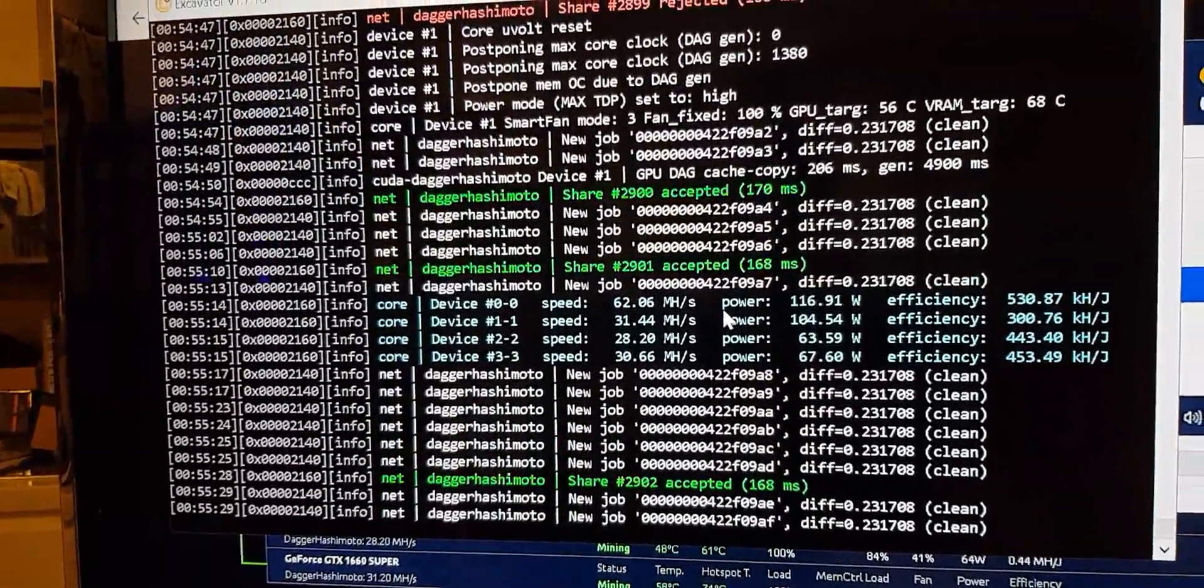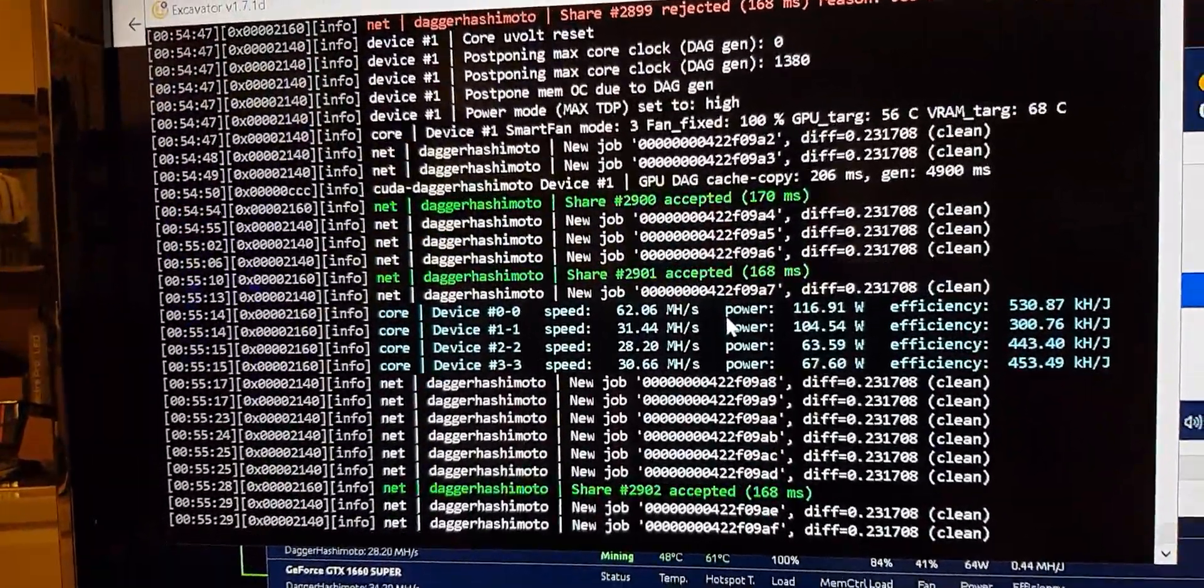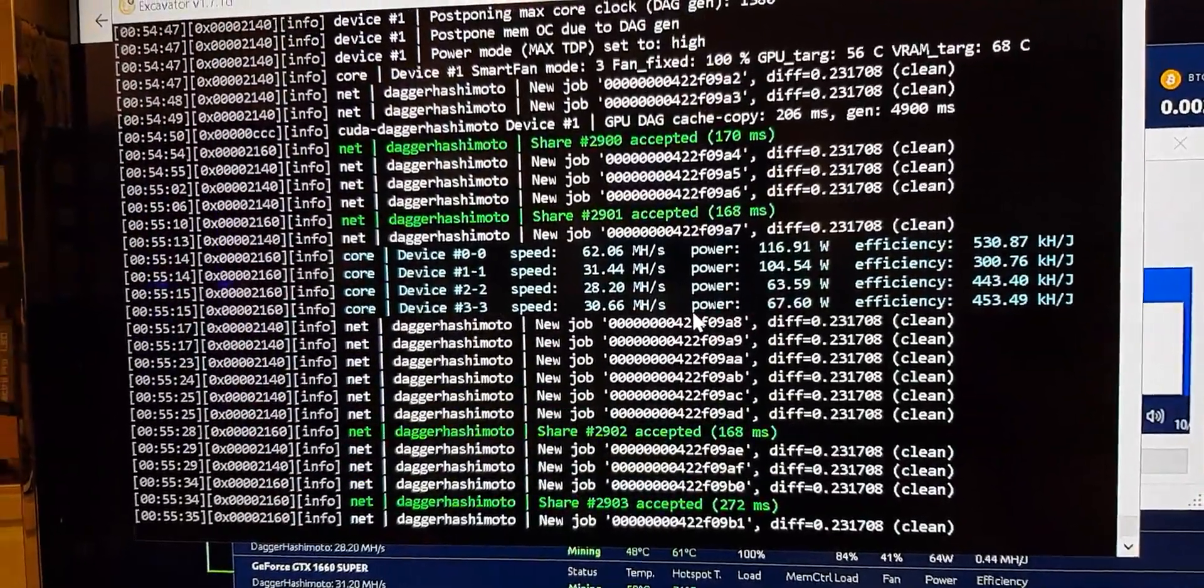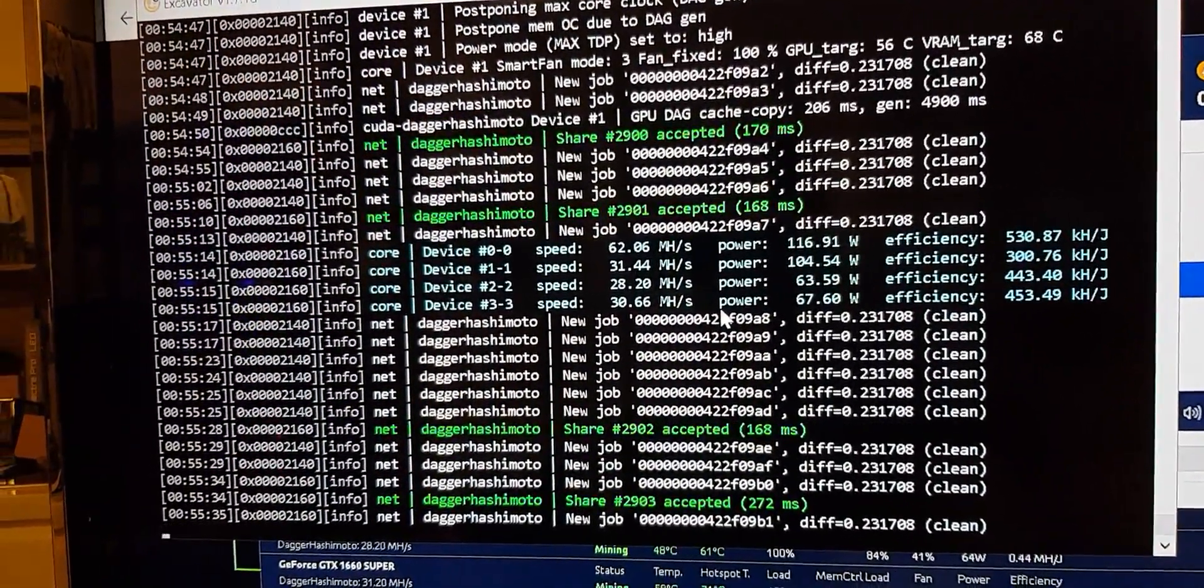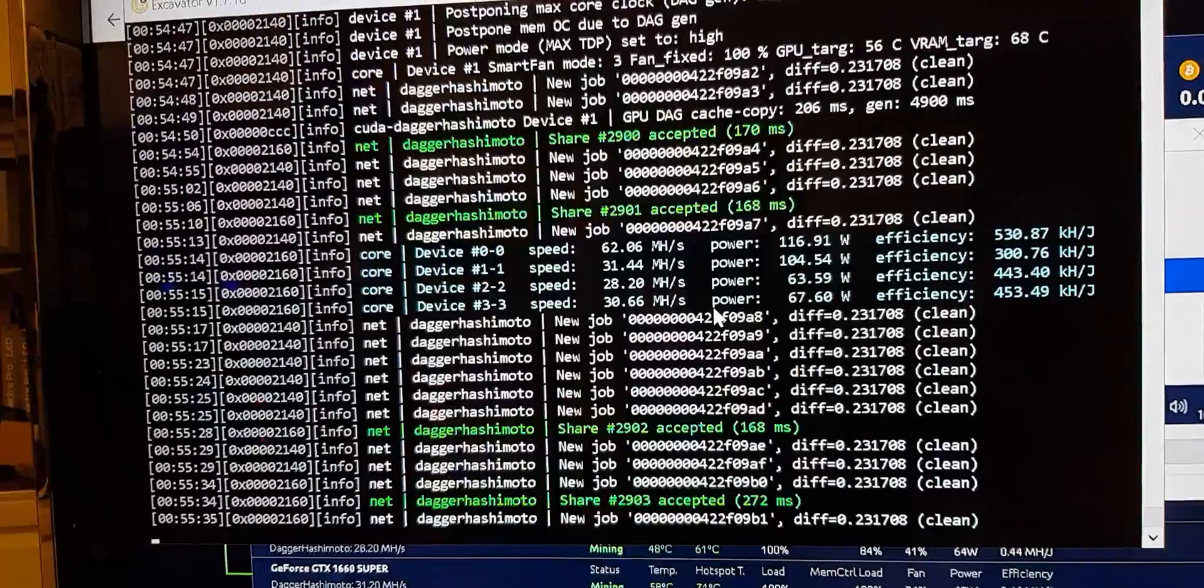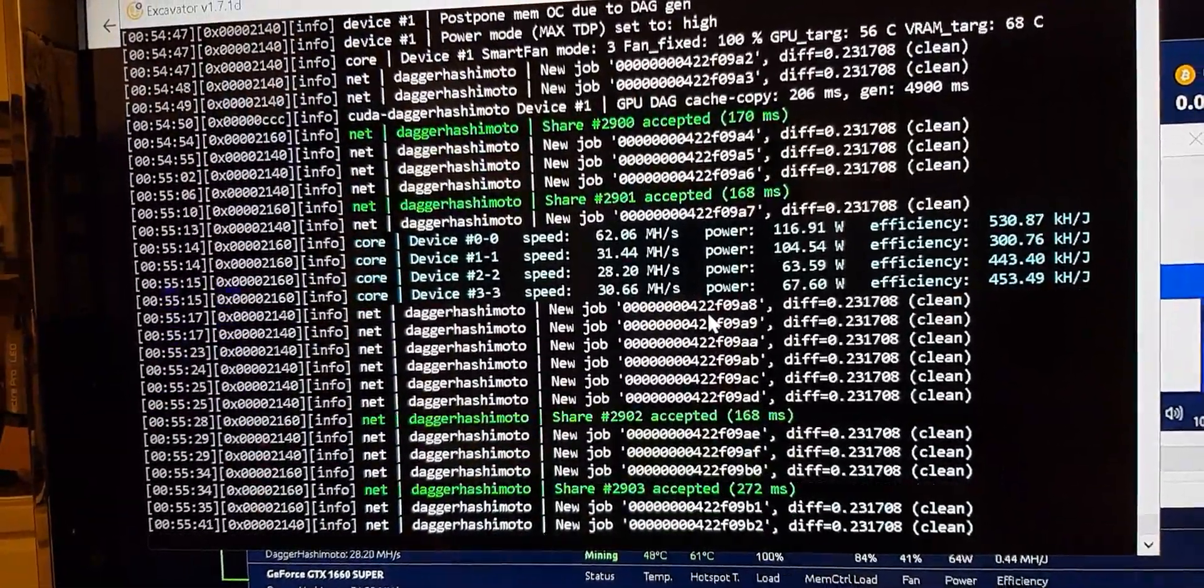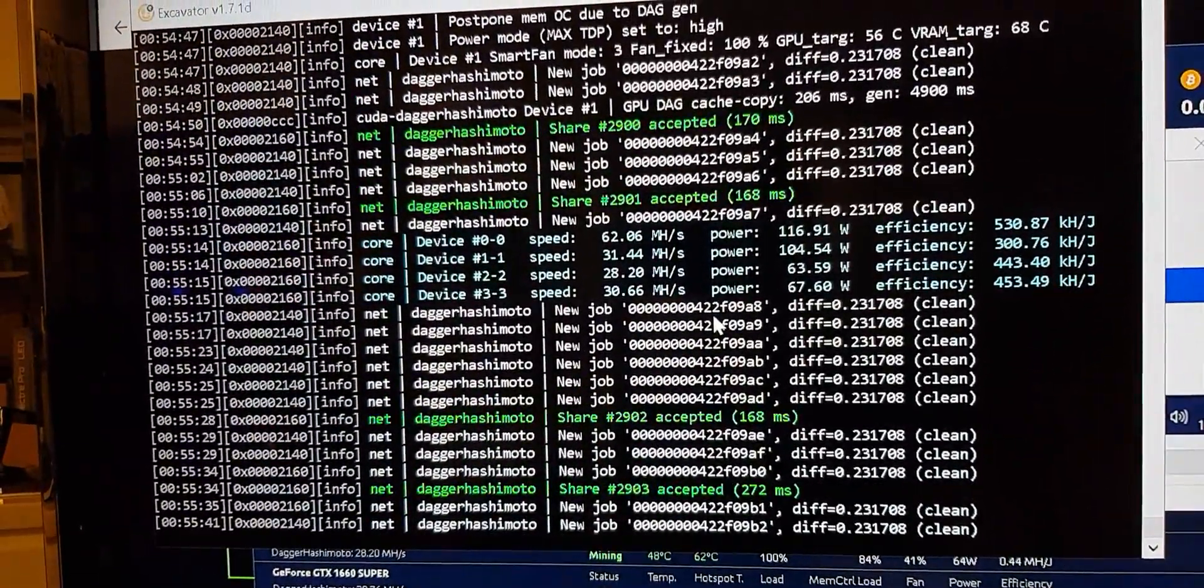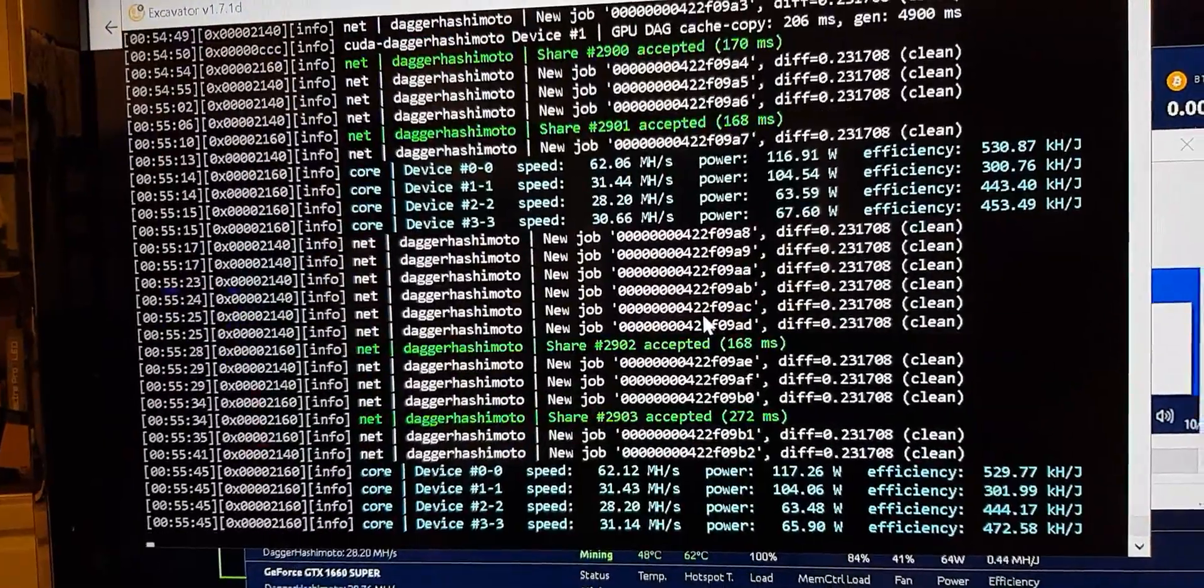because QuickMiner does your overclocks automatically, so you don't generally use Afterburner or other software to overclock your cards. So what I think is happening is it's pushing the card, the limited hash rate is kicking in, and it's throwing out an error.